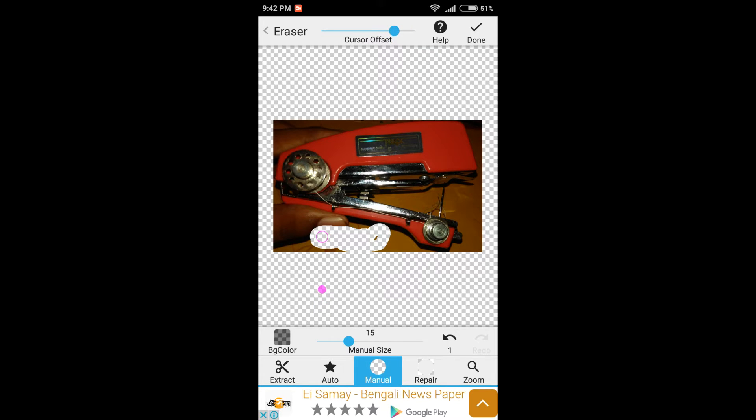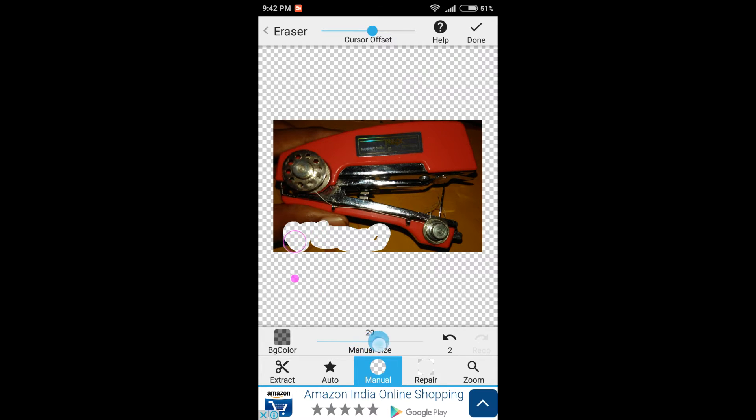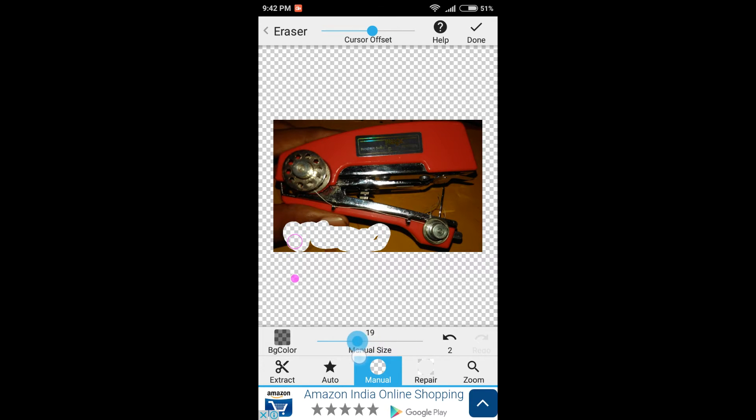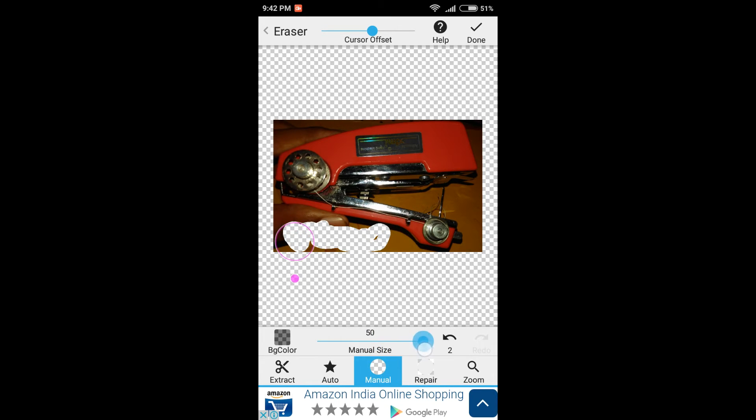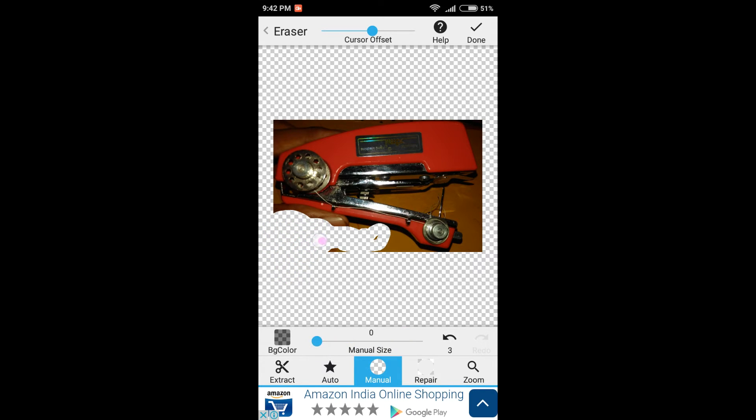After that, let's get down and here you have manual size. So here you can change the size of the cursor which will help you to delete more or less of an area as you can see. Now you have undo right here or you can redo right here. Those things are present here.